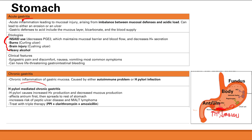The treatment is triple therapy, which consists of a PPI, clarithromycin, and amoxicillin. PPI is a proton pump inhibitor that decreases H+ production, and the two antibiotics help eradicate H. pylori. With this treatment, we can erase all the complications H. pylori chronic gastritis causes — you can resolve the ulcer, the gastritis, reverse intestinal metaplasia, as well as the MALT lymphoma.